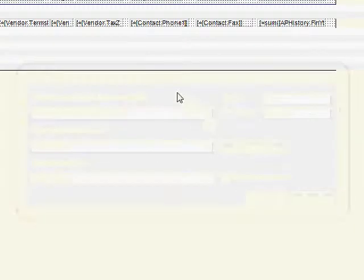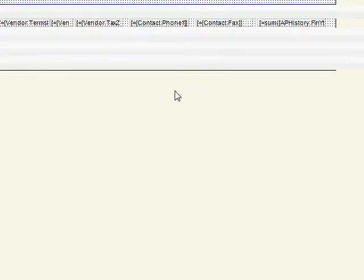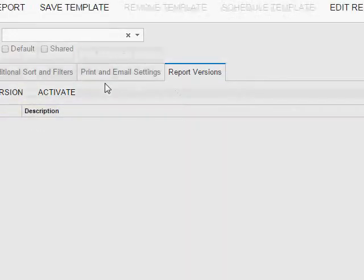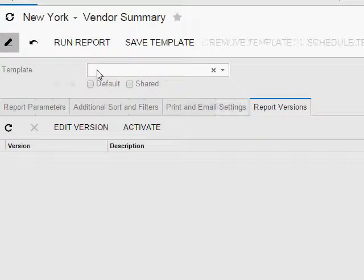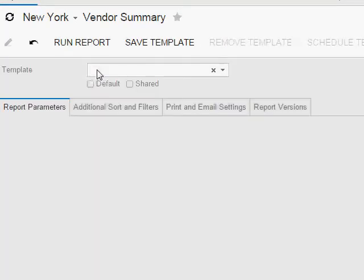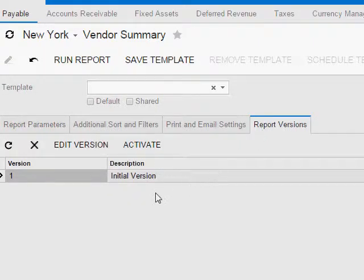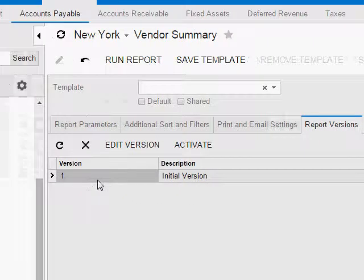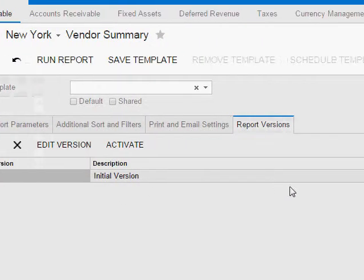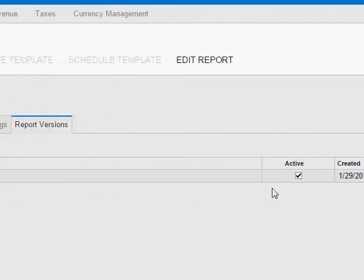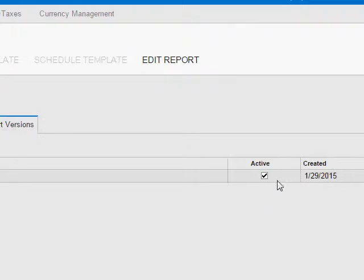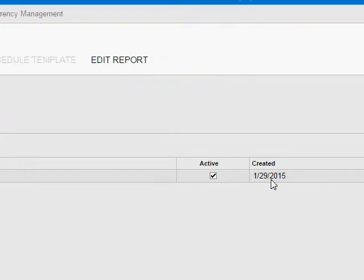So I click OK, and I'll go back into Acumatica, refresh the screen. And now if I come over to Report Versions, there's my initial version. Version 1, and you can see it's marked as active, and you can see when that version was created, the date.